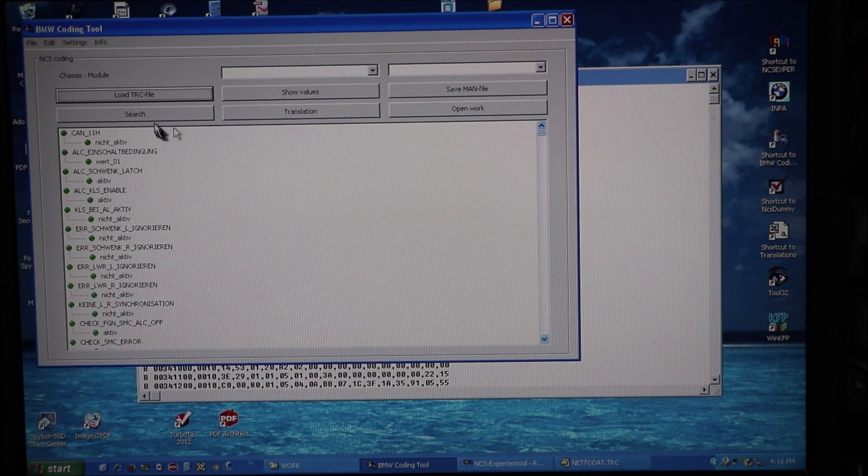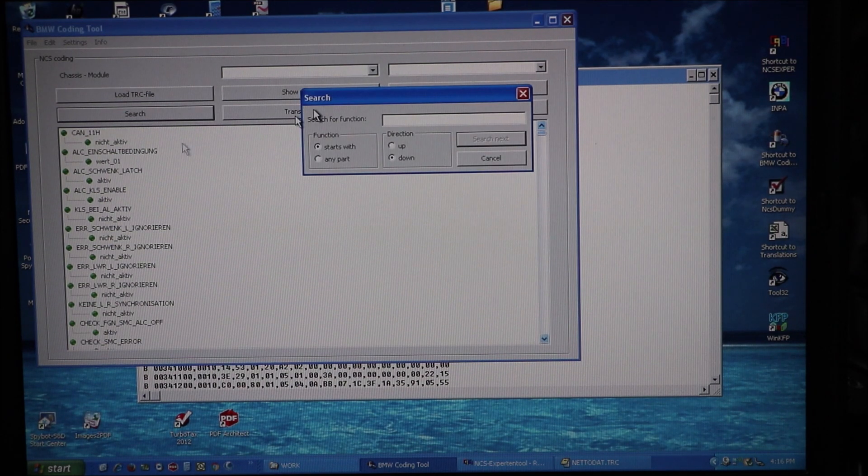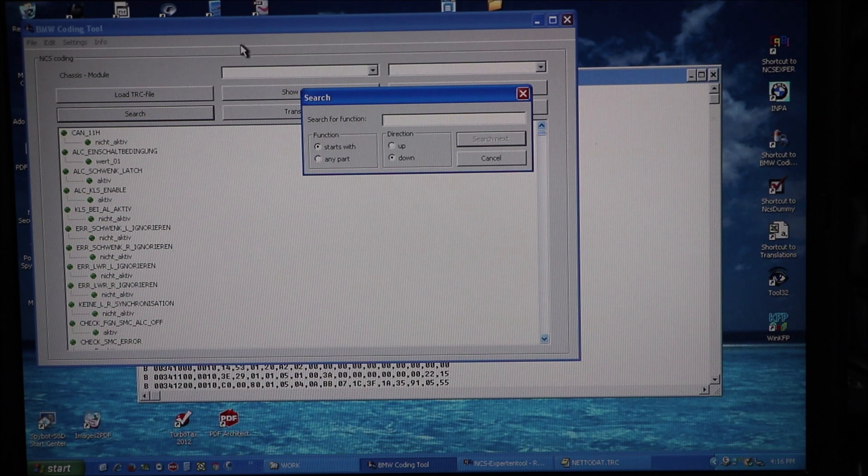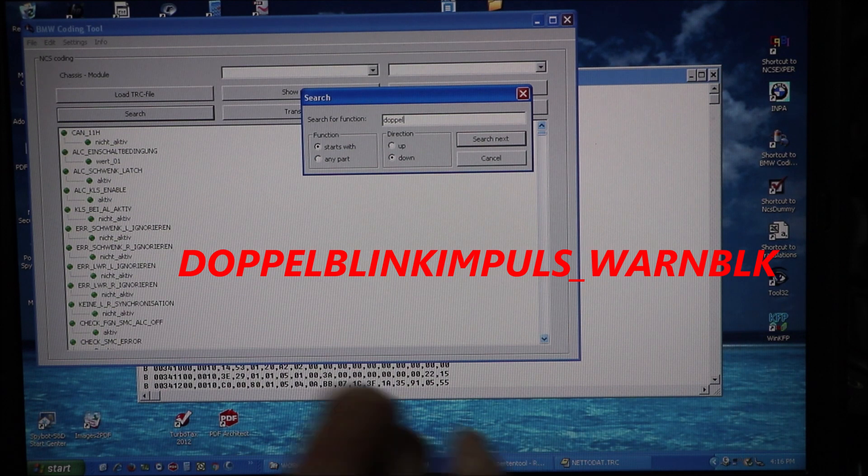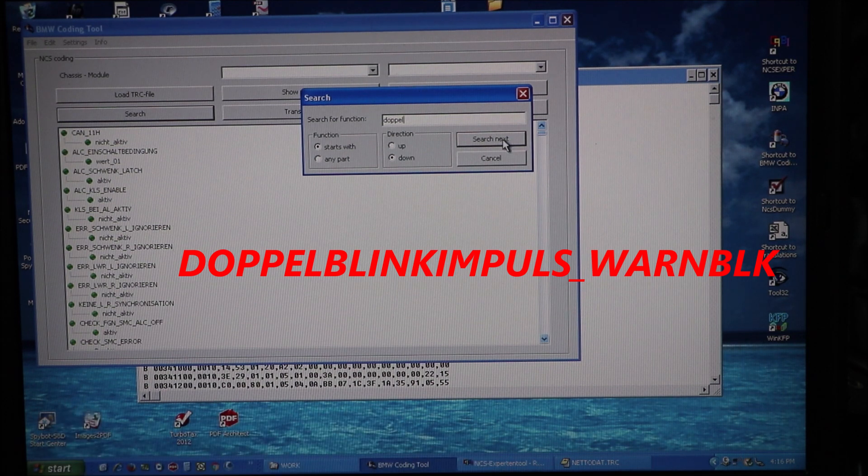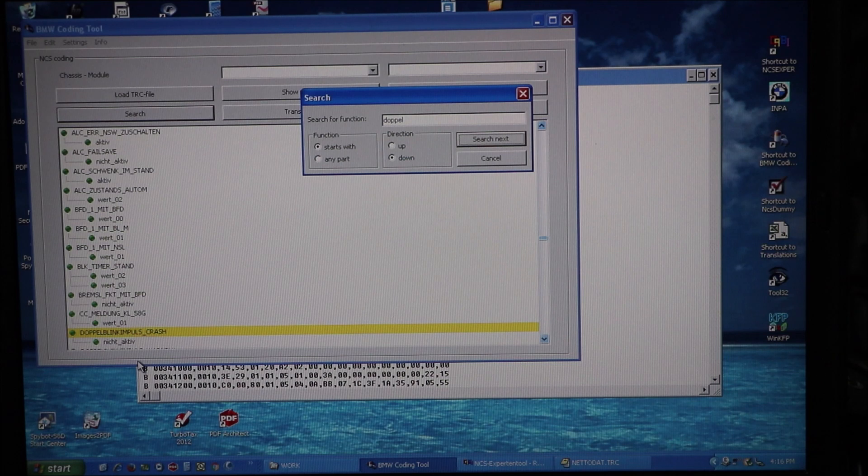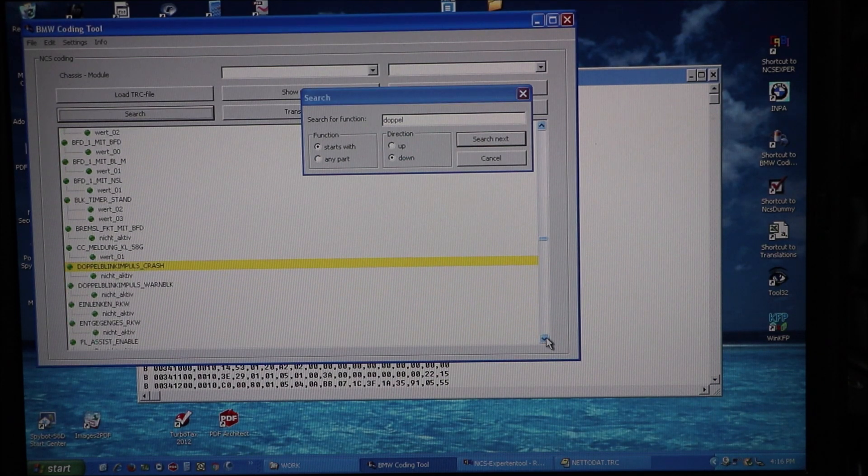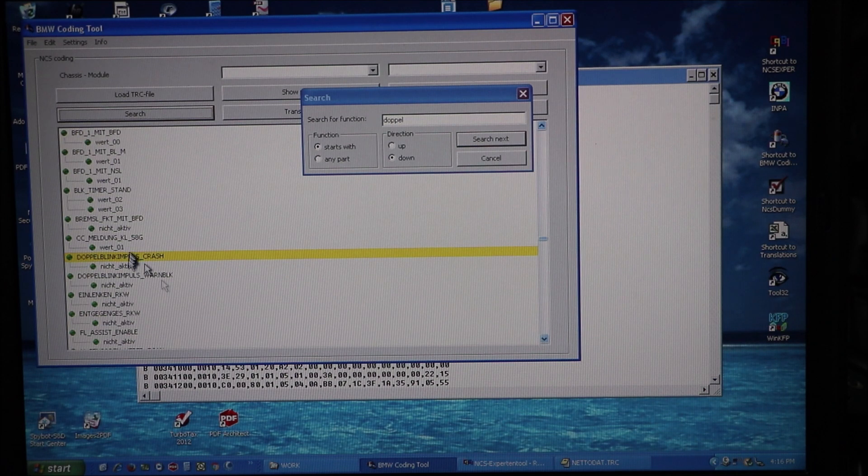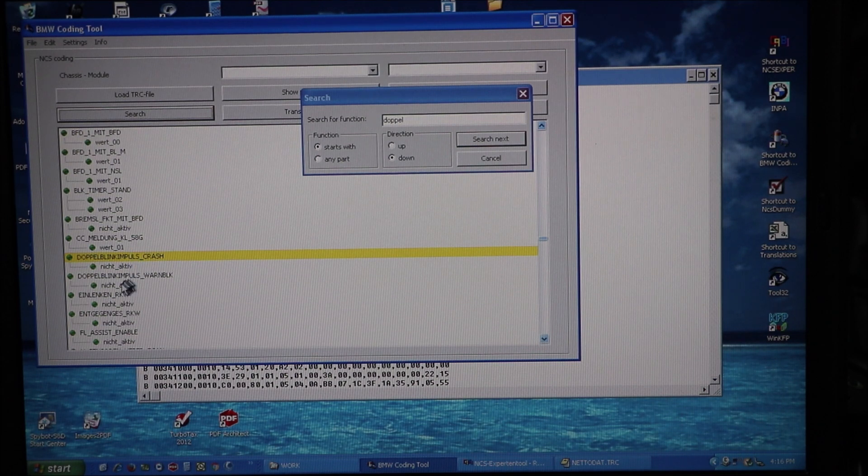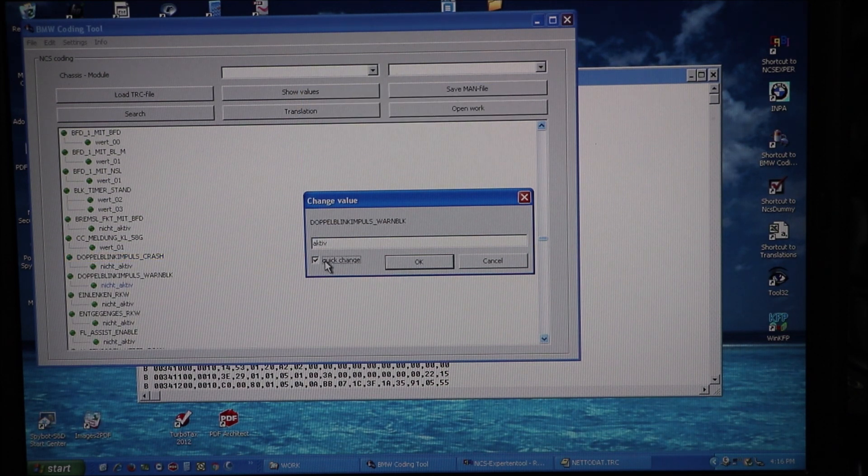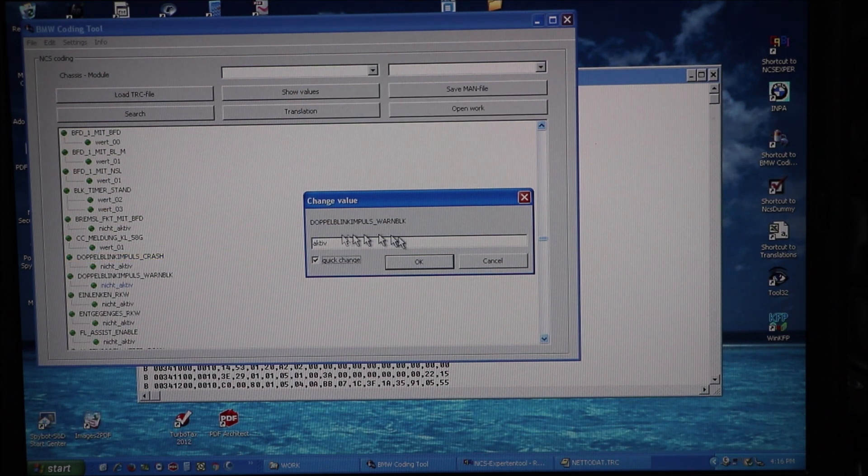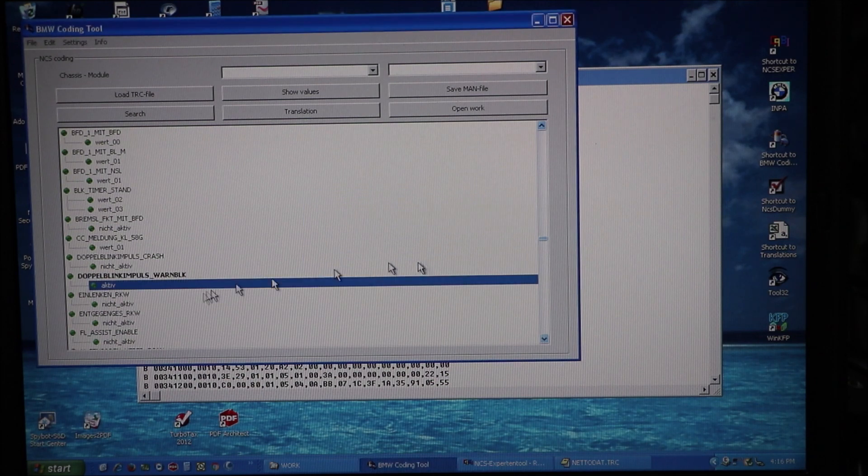We're going to search for double, D-O-P-P-E-L. There it is right there. There's the double impulse crash. We're looking for double impulse warn blank right here. We're going to change it to active double impulse warn blank. There it is. It's active.